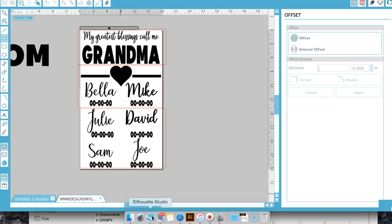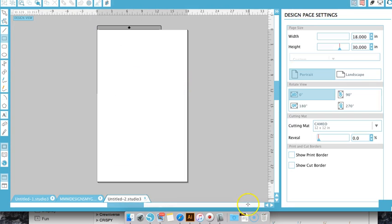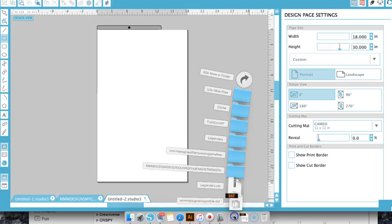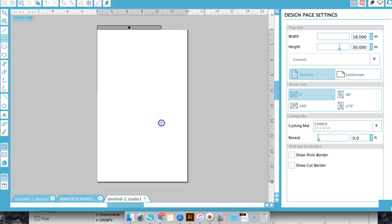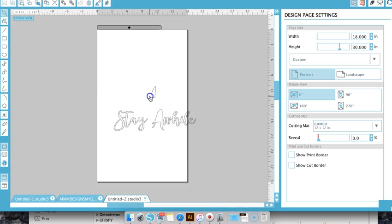And then we're going to go into the Silhouette program, and I will take that and pull it over here.